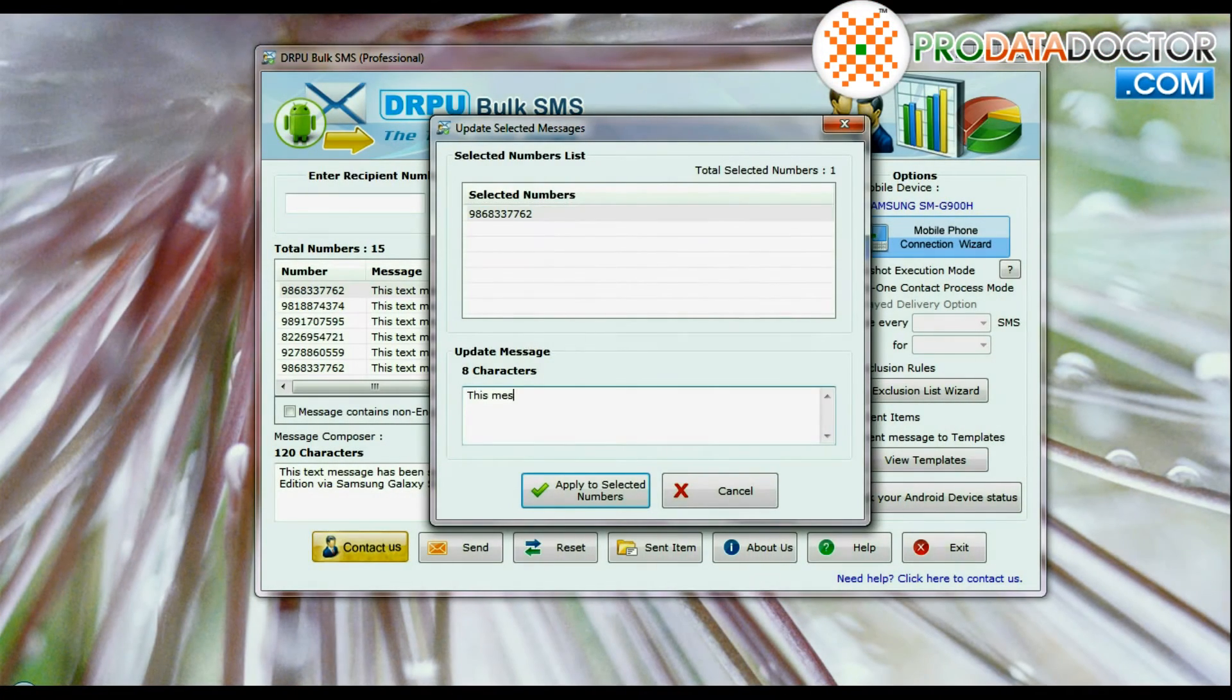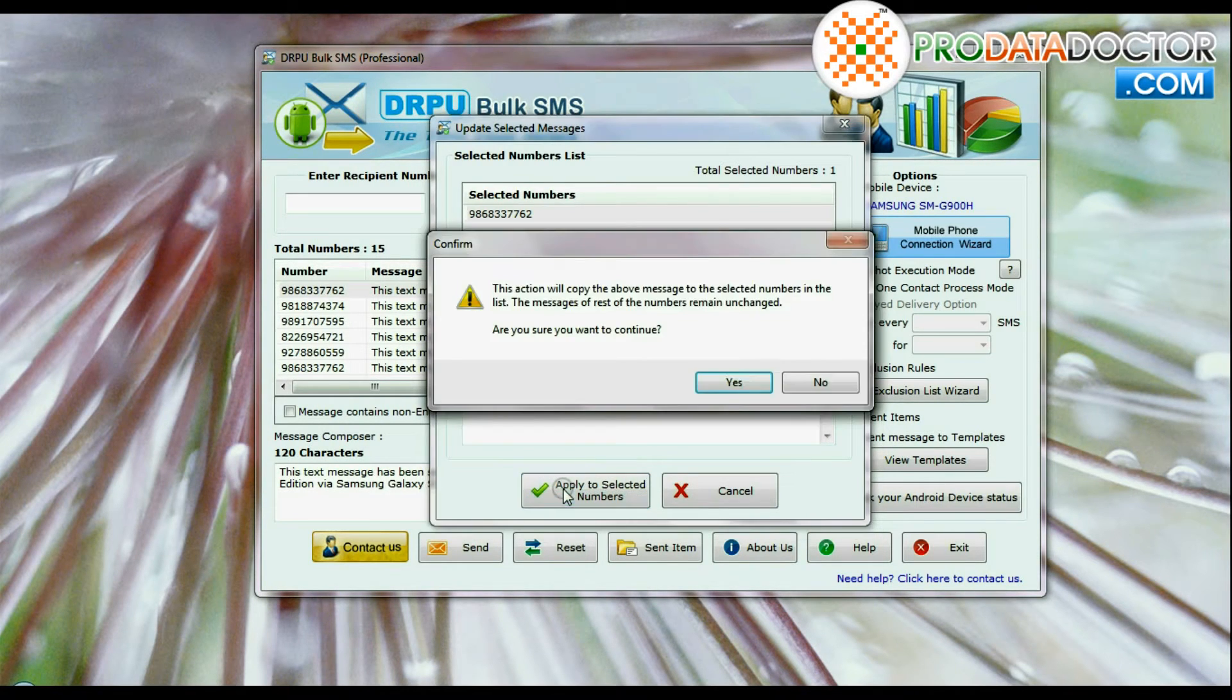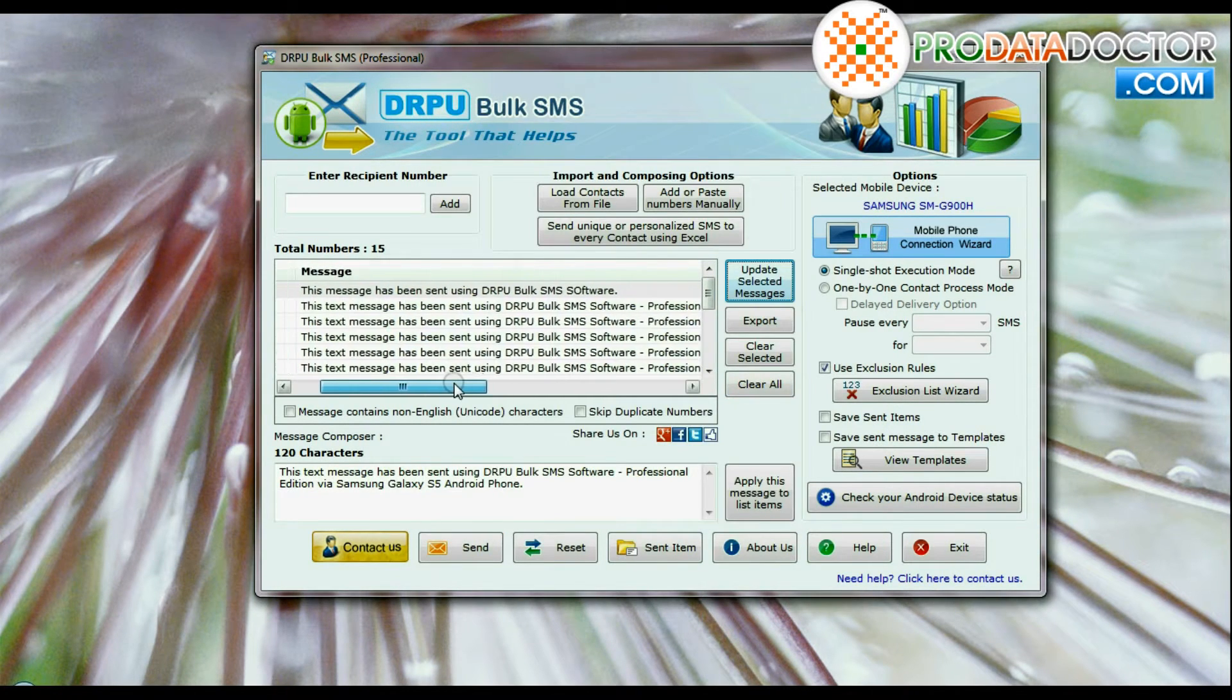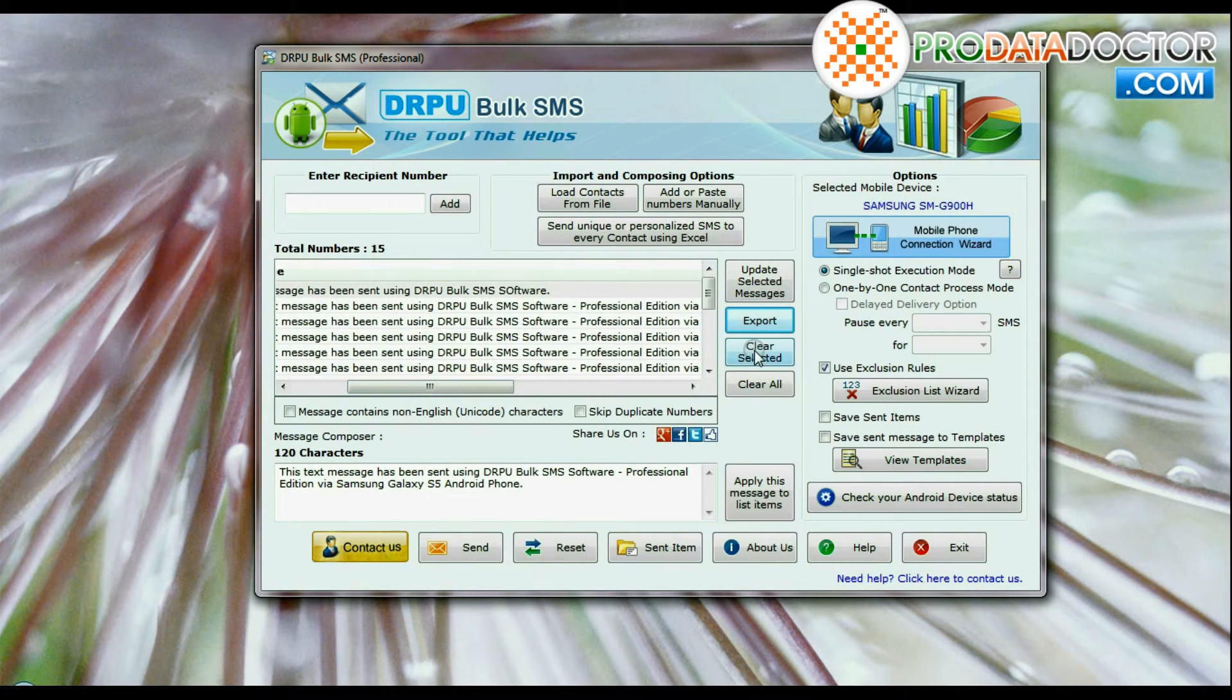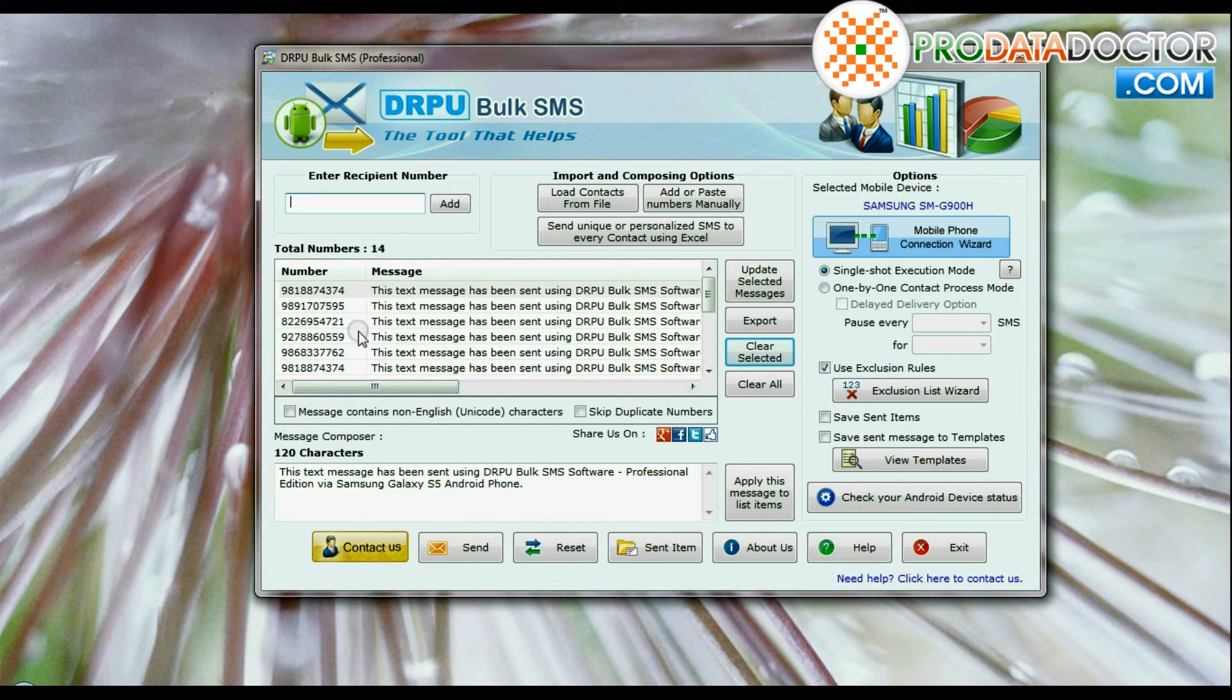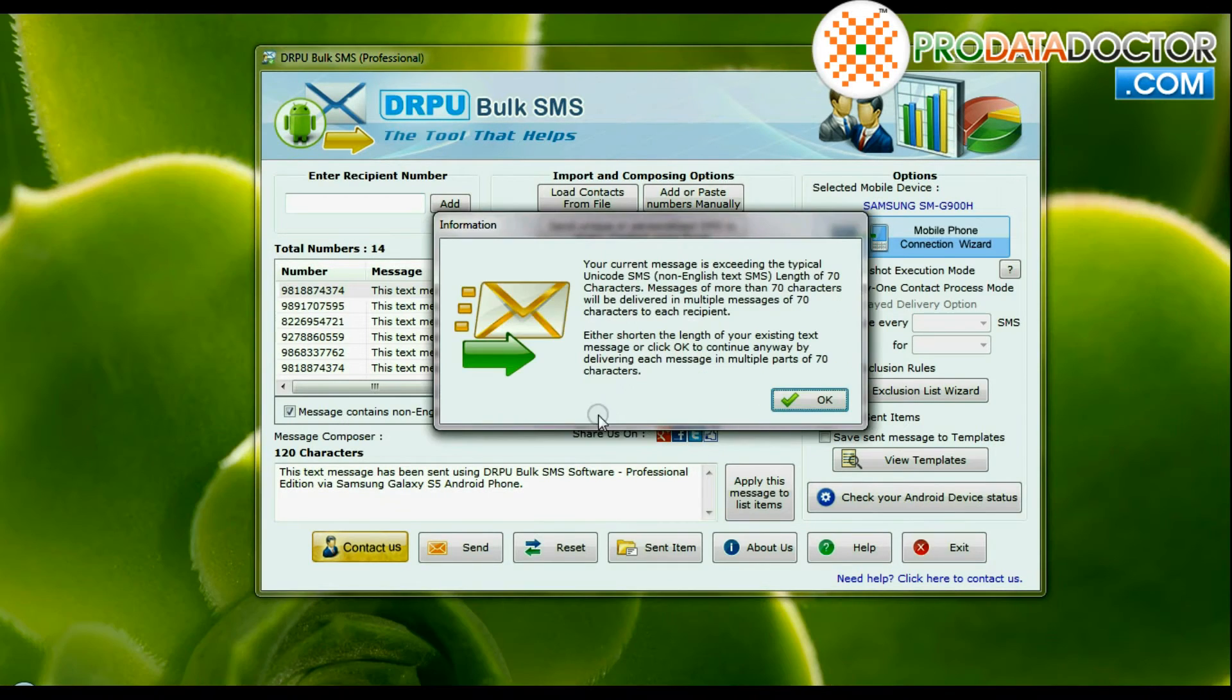You can update selected messages. You can clear selected messages. You can also clear entire list contents by clicking on clear all button.